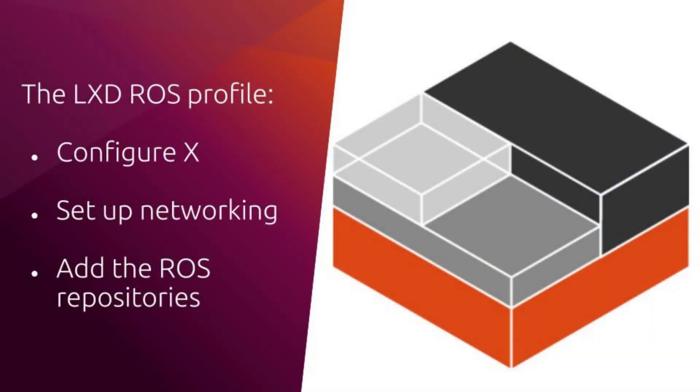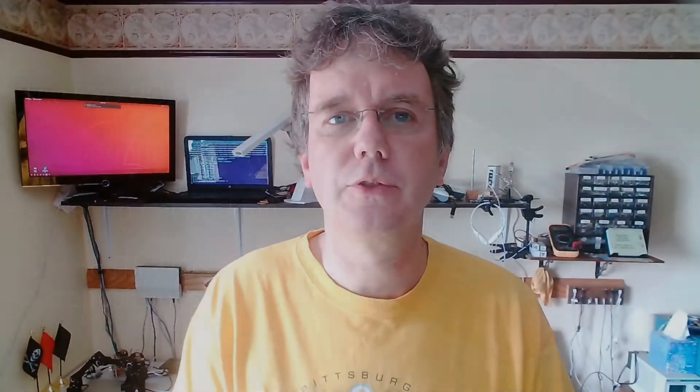LXD containers are all set up using an initial profile. We're going to create a profile specific for our ROS containers, and that profile is going to have three parts to it. First of all, it's going to enable a graphical environment for X windows, so we can install tools and use tools like RQT and RViz.